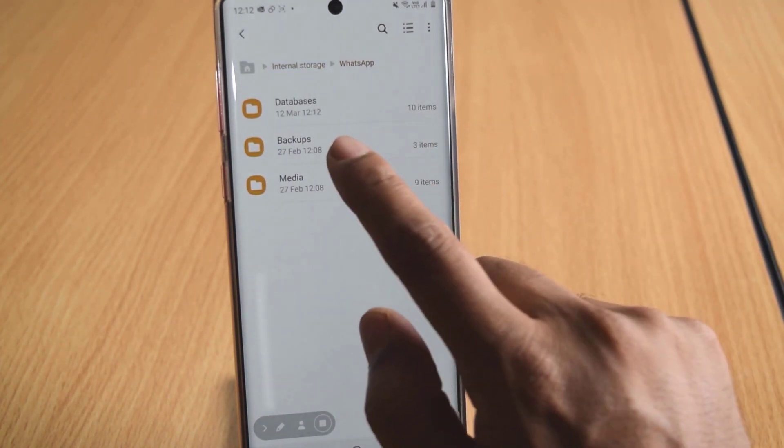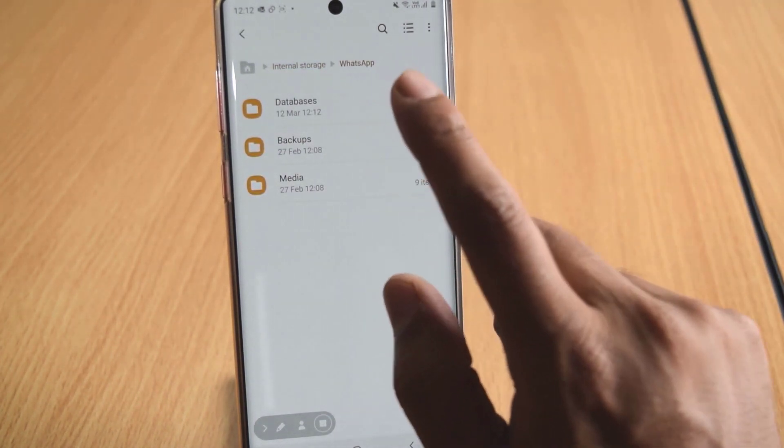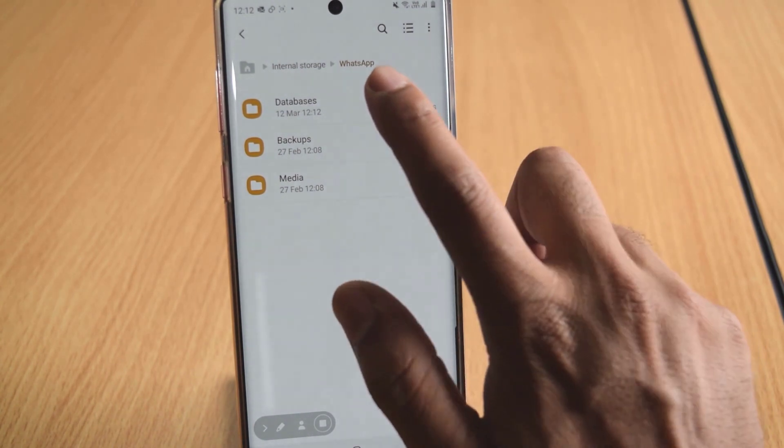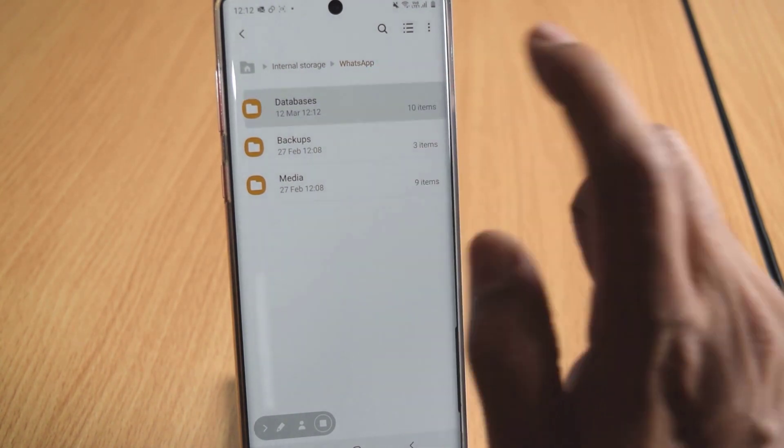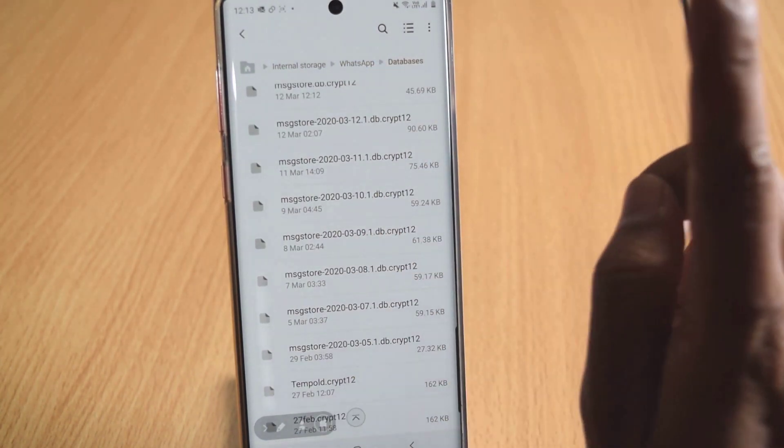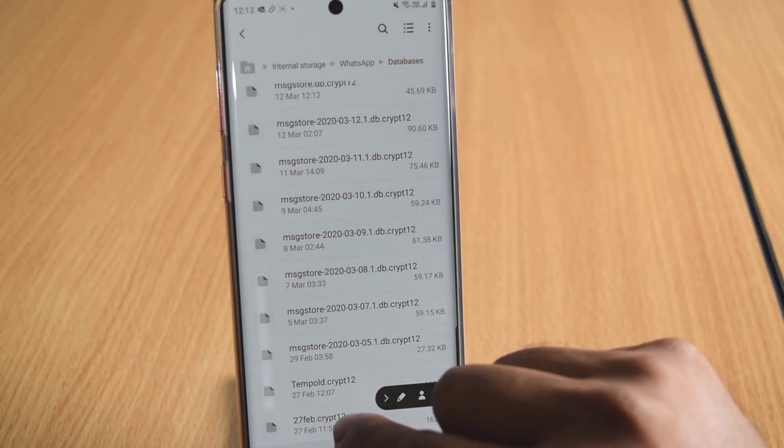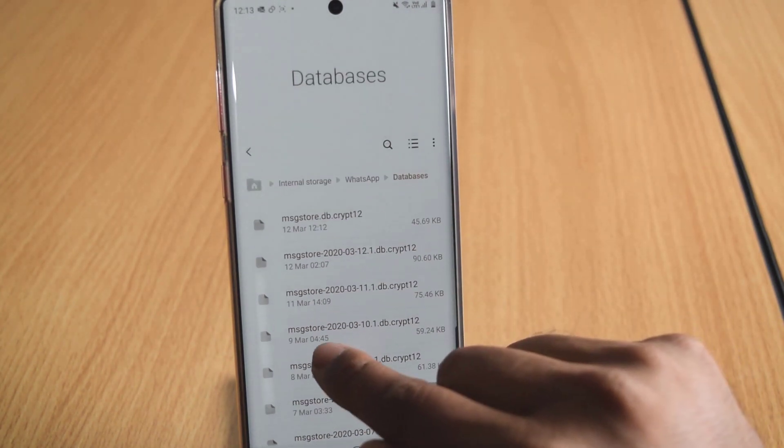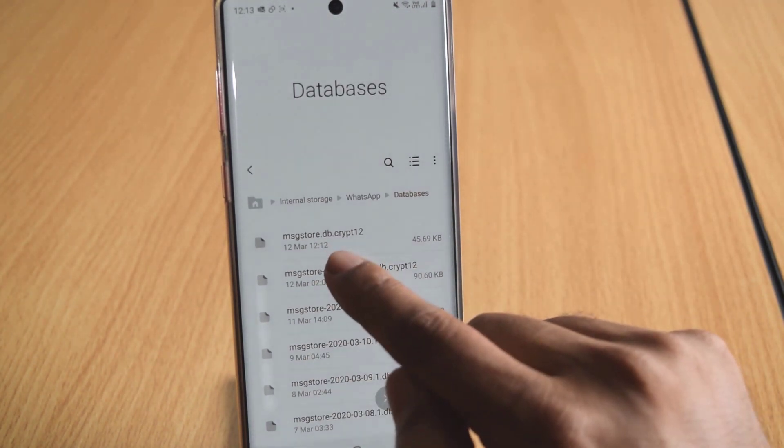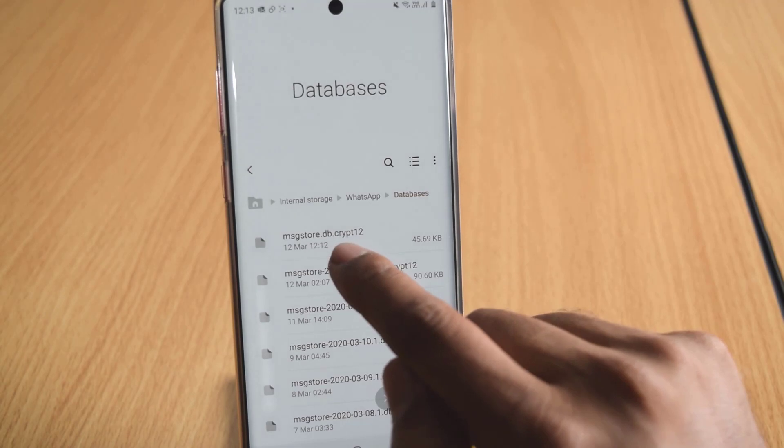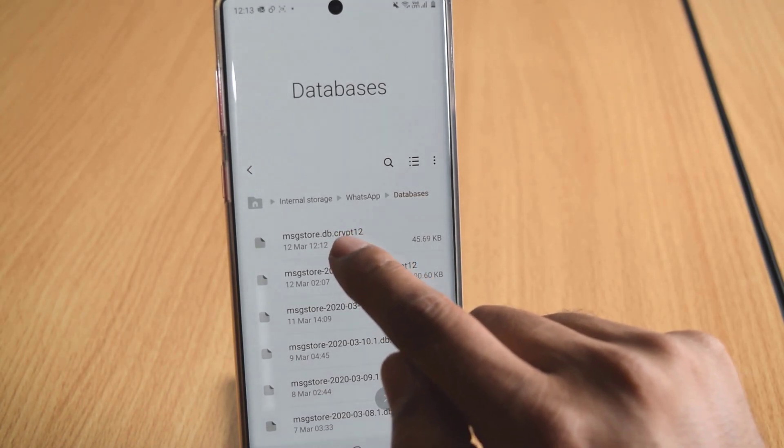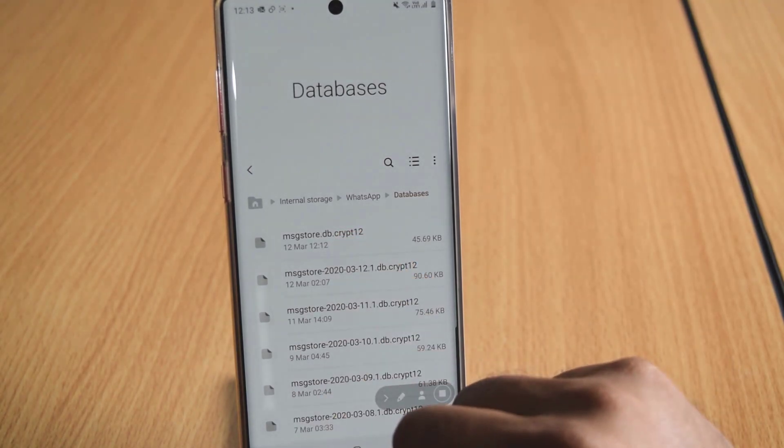Under WhatsApp, you can see this Backups. And it will not be in the Backups, it is in the Database. So 12-12, I have taken it. You can see these options. See, this is my latest 12-12, latest WhatsApp Backup.